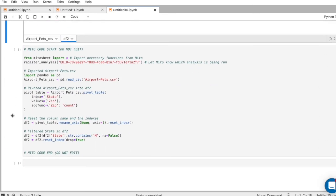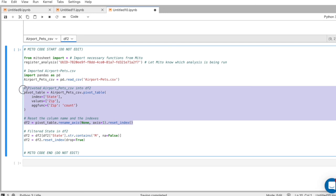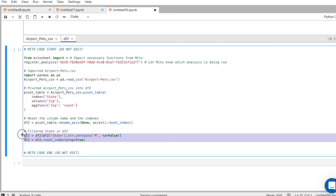Here's the subset of the data we're interested in. And now if I scroll below, we see we generated the code for that pivot table and for the filter.